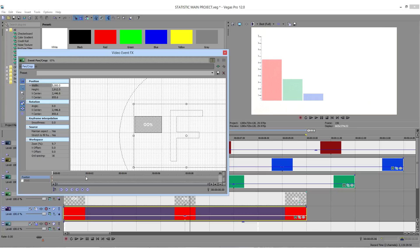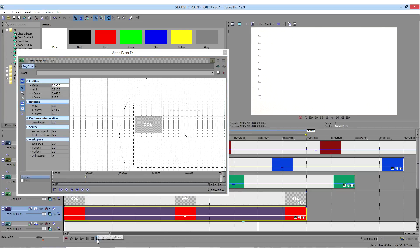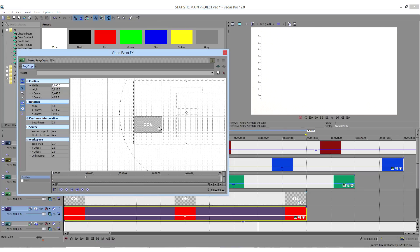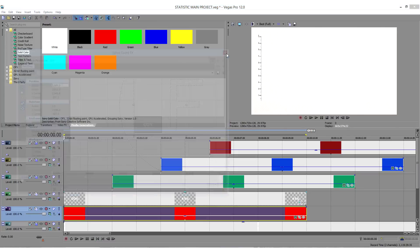Make start and end keyframes in order to animate it. Make sure that the animations have correct timing. If not, adjust them by speeding up or slowing down the clips.